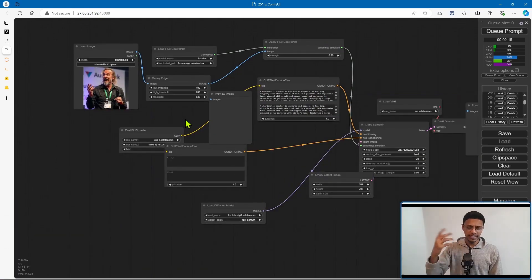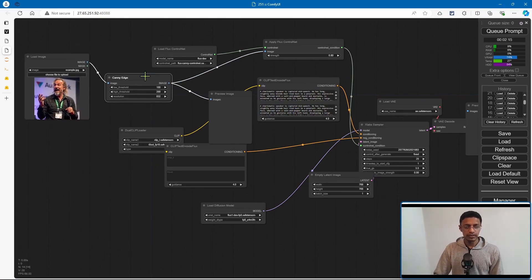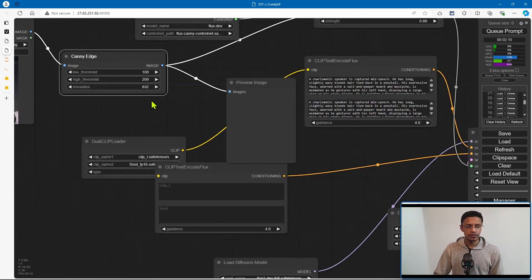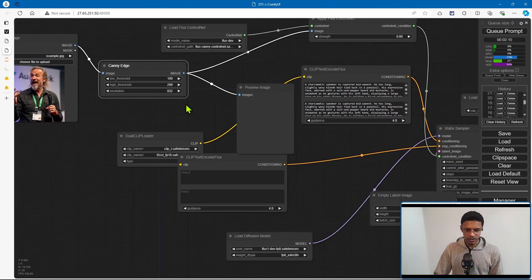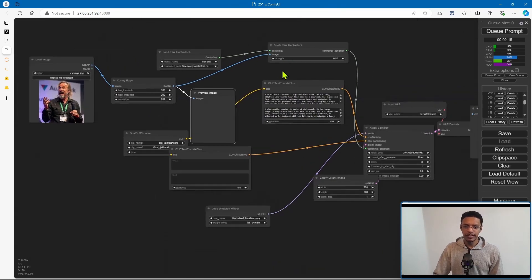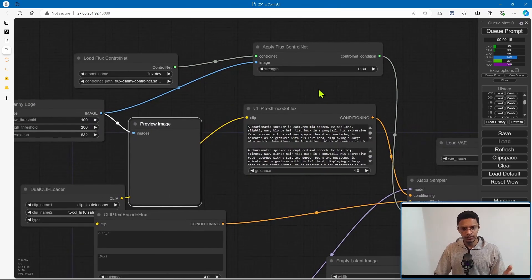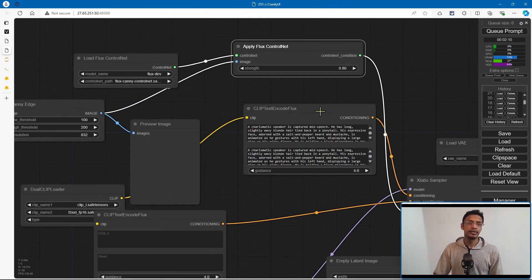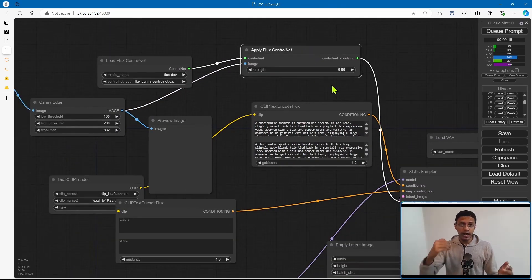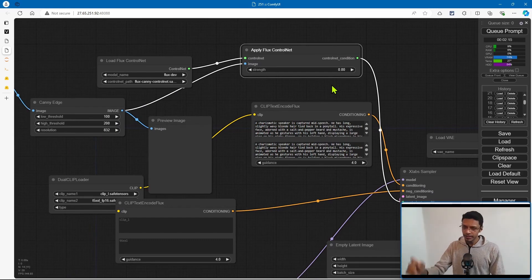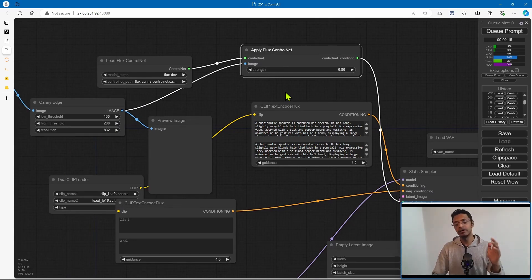This is a Canny workflow. We have the image, it goes through the Canny edge detection, there's a preview, and then what's new is that we are applying the ControlNet. For the IP adapter we were doing 'apply flux IP adapter,' and for the ControlNet we'll do 'apply flux control net.'